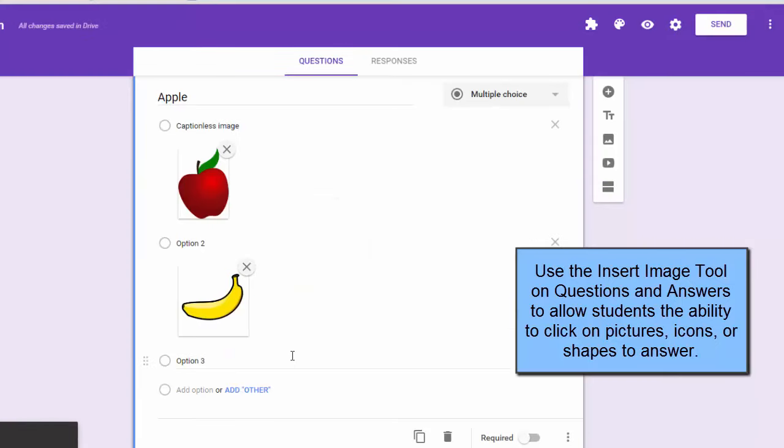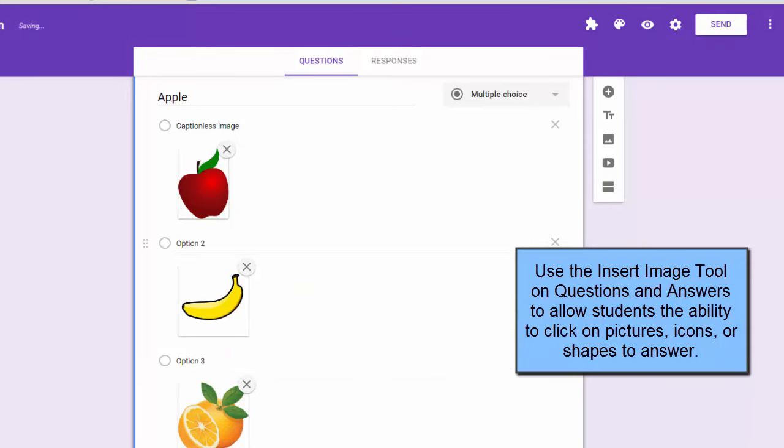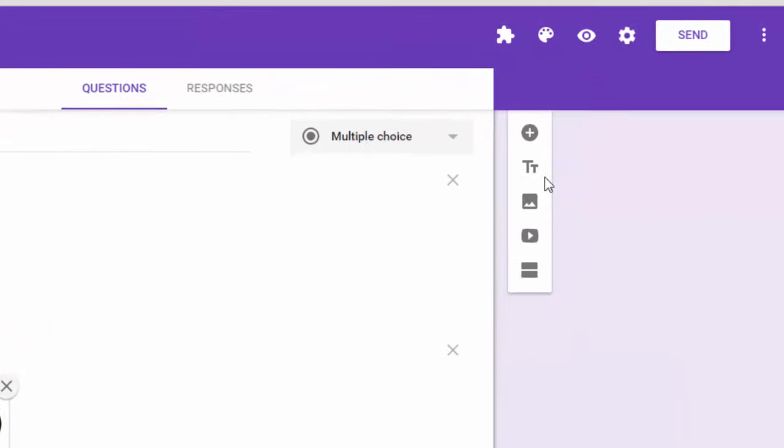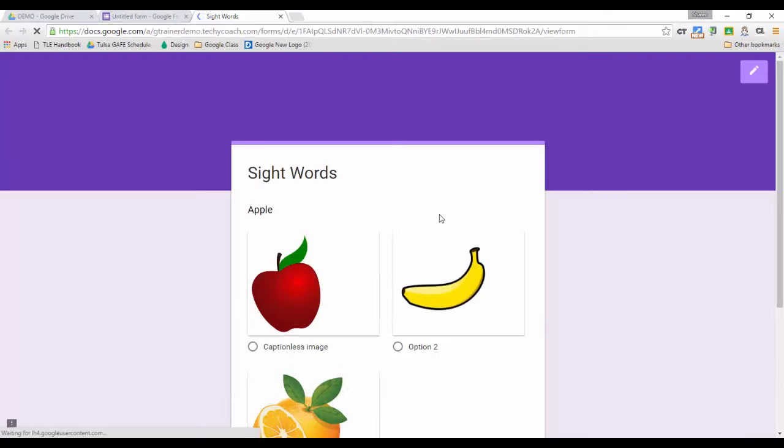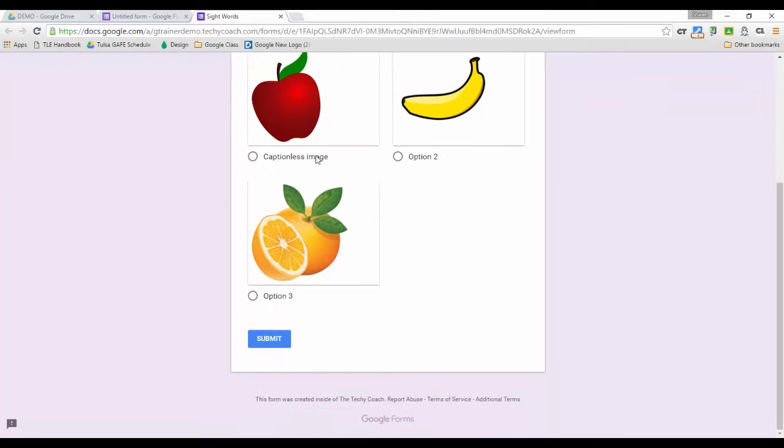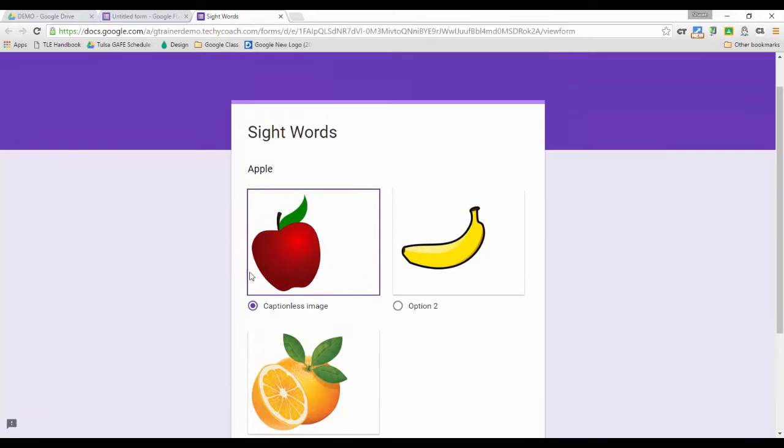So let's take a look. We'll go up to the preview button here, we'll click on it, and there you can see on this first one they've got the word Apple, and then they just click to associate the word that is the Apple, and then they can hit submit.